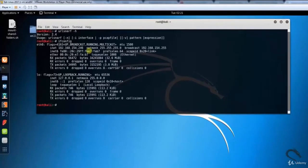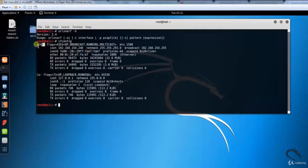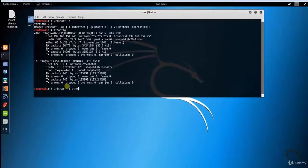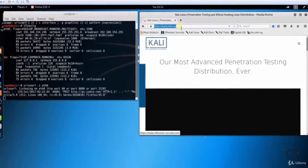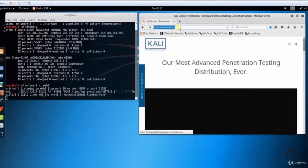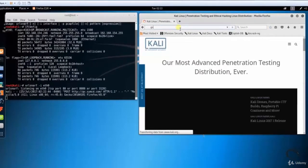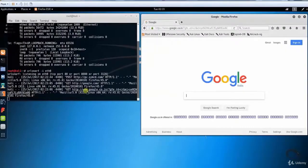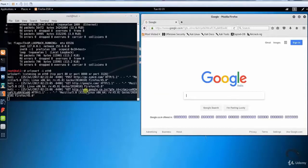If you want to see the sniffed URLs on the terminal, type 'urlsnarf -i eth0'. Let's open a browser and visit a website. The urlsnarf tool will capture your URL and all information.